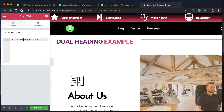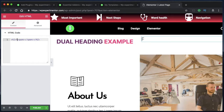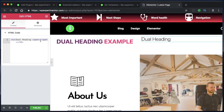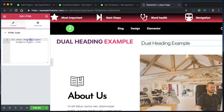There are a couple of things here: one is h2, which stands for heading, and span, which stands for the element we want to style separately. Whatever you type in between h2 and span will be your first part — so I'll call it 'dual heading'. Leave some space, and whatever you type in between the span tags will be your second part. Quick recap: replace 'dual heading' with the first part of your heading, and replace 'example' with the second part. It's as simple as that.